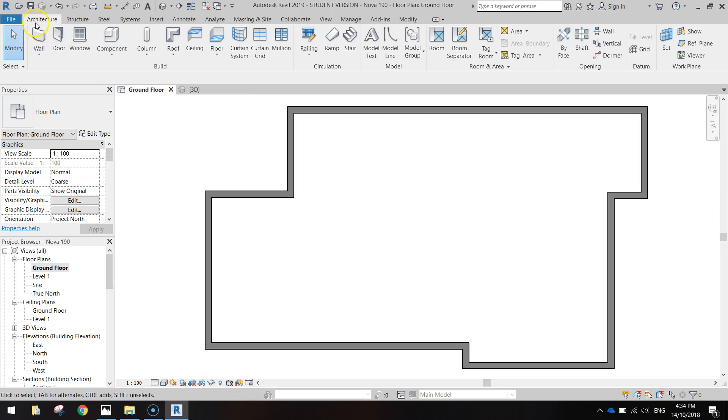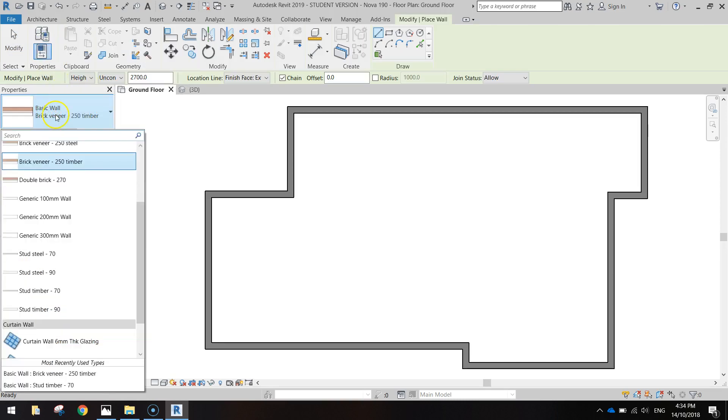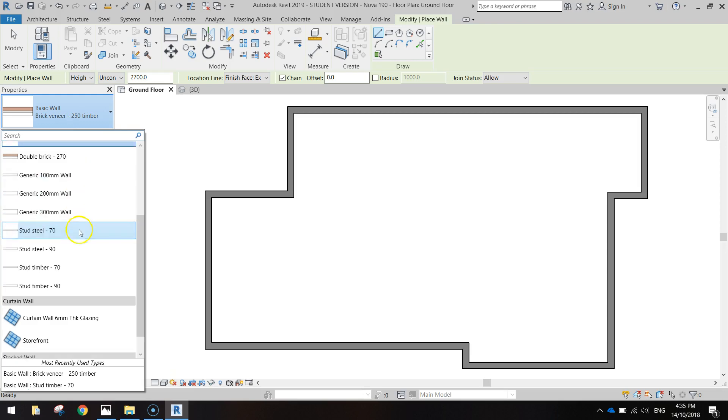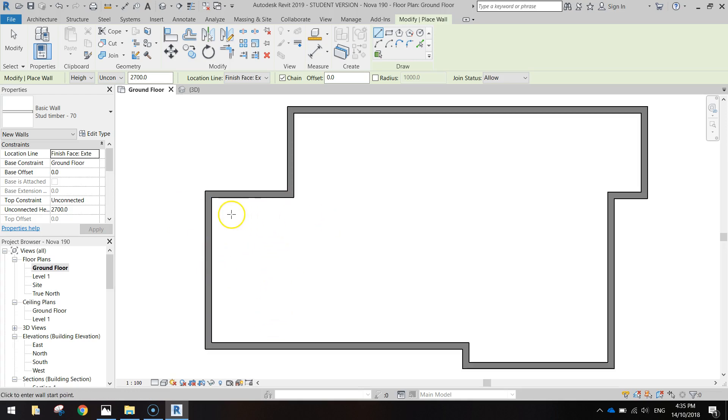To do that we're going to go up to our architecture tab at the top and select the wall feature and we're going to change in our properties from the basic brick veneer 250 timber wall to the stud timber 70. From here we're going to start at the back of the house and add in two bedrooms. This little section that pokes out the back of the house is going to be split into two equally sized bedrooms.